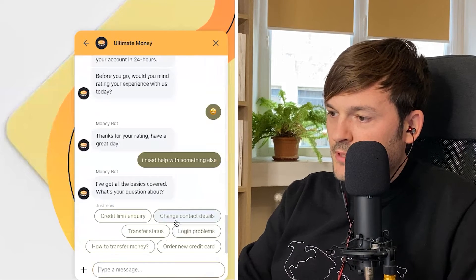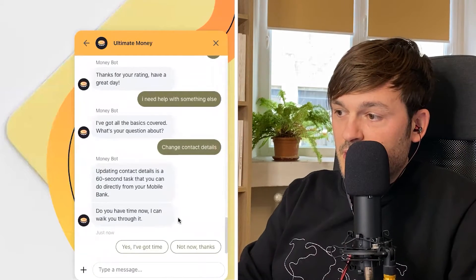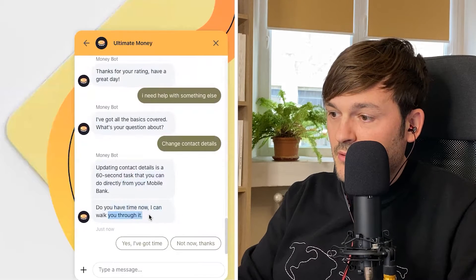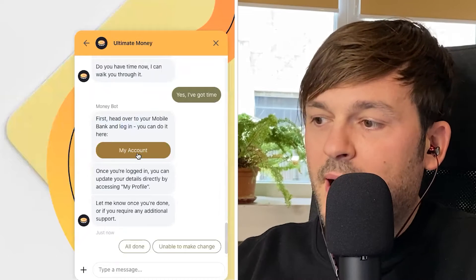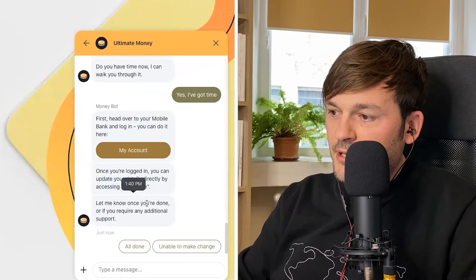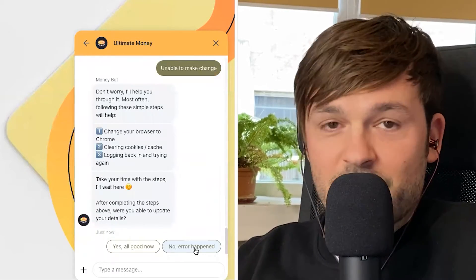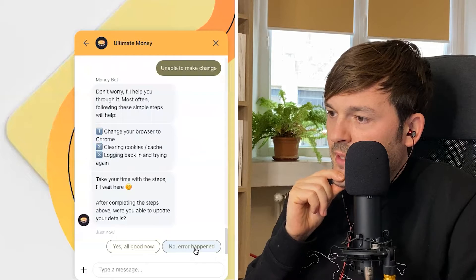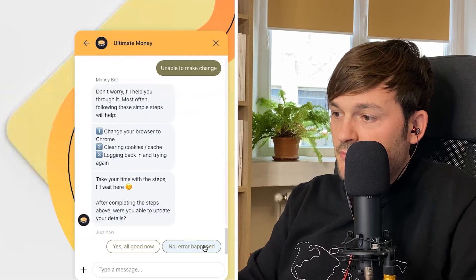Now let's try changing account details. The bot responds: 'Updating contact details is a 60-second task. You can do it directly from your mobile bank. Do you have time now or can I walk you through it?' I say yes. It instructs: 'First, head over to your mobile account and log in. You can do it here.' This is assuming I'm on my phone. 'Once you're logged in, you can update your details directly by accessing My Profile. Let me know once you're done.' I say I'm unable to make the change. The bot says: 'Don't worry, I'll help you through it. Most often, following these simple steps will help — change your browser, Chrome, clearing cookies, logging in.'